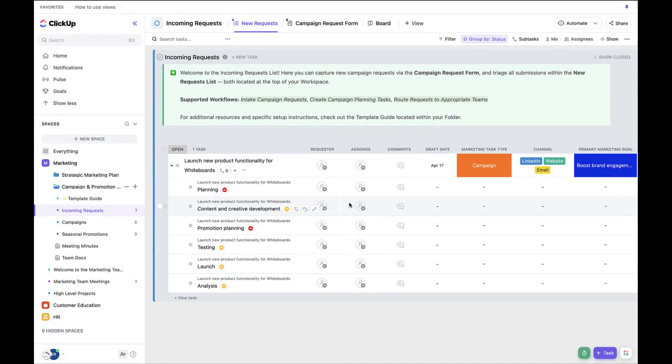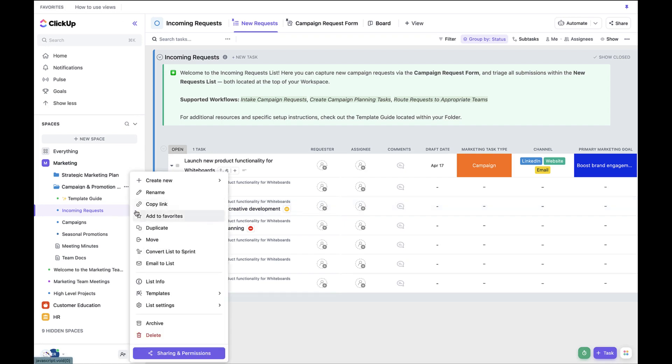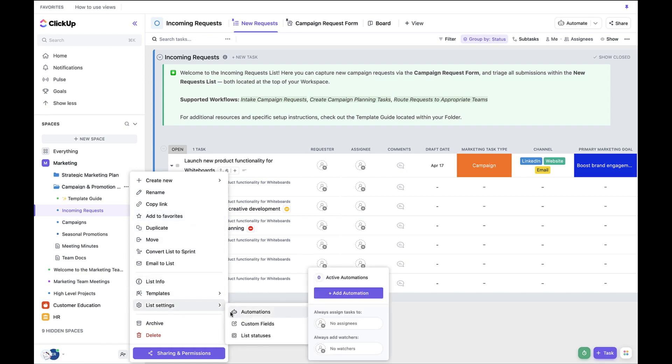To create this automation, first navigate to the Incoming Requests List because this is where we want the automation to live. In the sidebar, click the three dots. Next select List Settings and click Automations and then Add Automation.